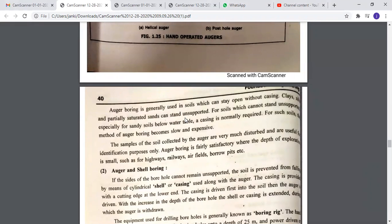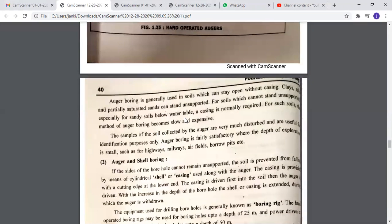Auger boring is used in soils that can stay open without casing, such as clay, silt, and partially saturated sands. For soils that cannot stand unsupported, especially sandy soils below the water table, casing is normally required, making auger boring slow and expensive. Samples collected by auger are highly disturbed and useful for identification purposes only. Auger boring is fairly satisfactory when the depth of exploration is small, such as for highways, railways, airfields, and borrow pits.